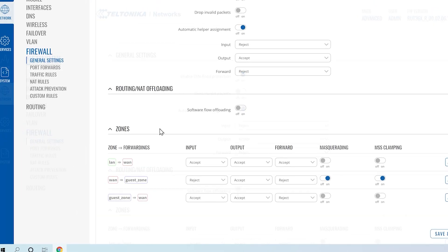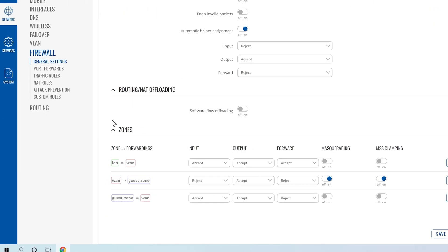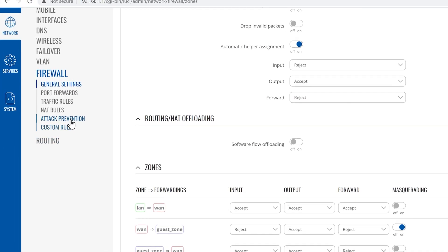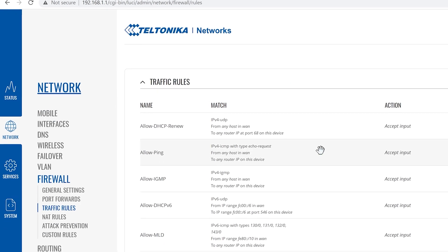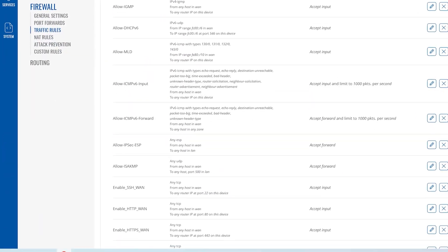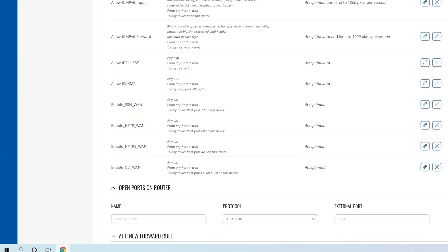To disable WebUI or SSH access, navigate to the Network Firewall Traffic Rules page. Watch and complete the following steps.